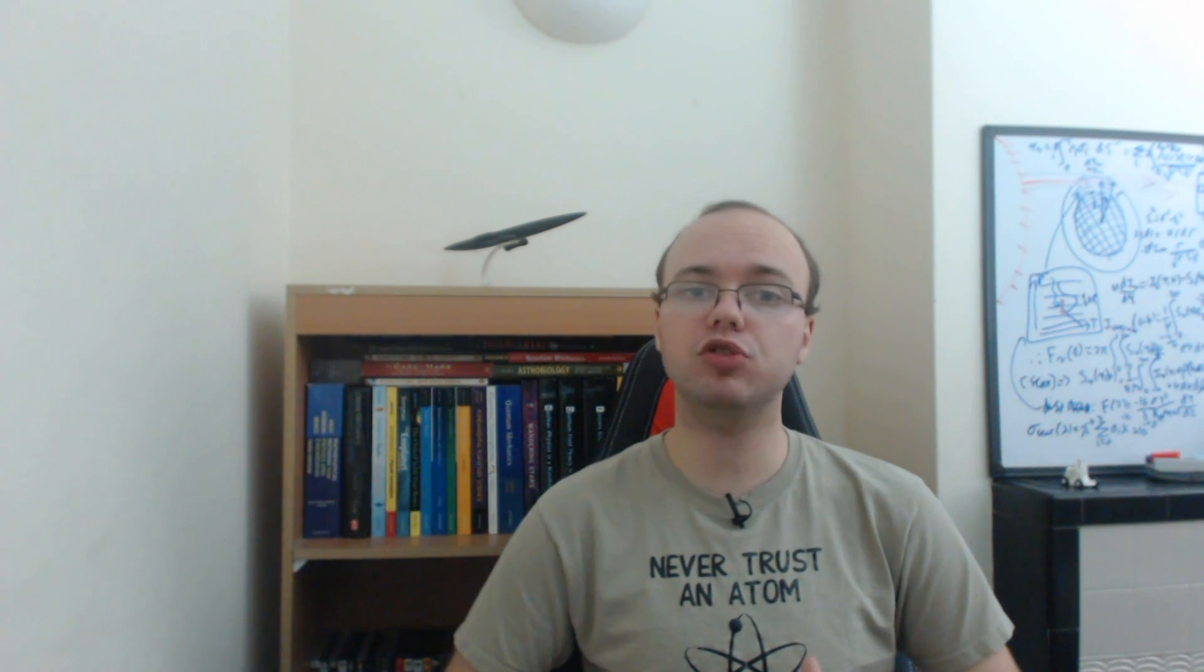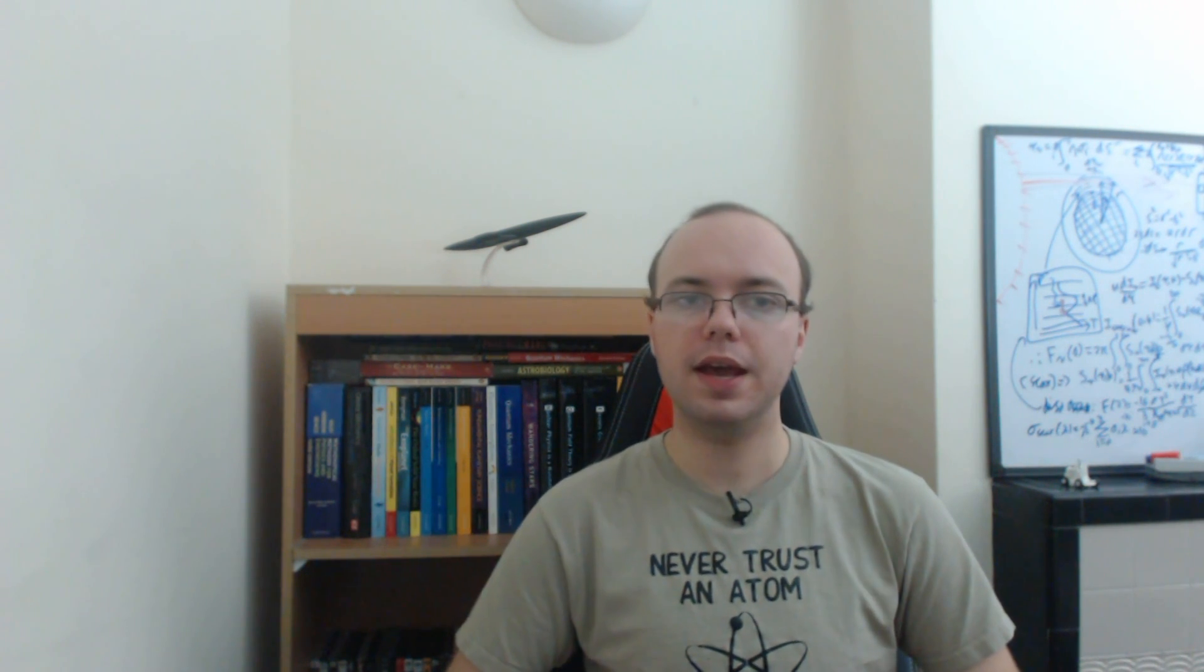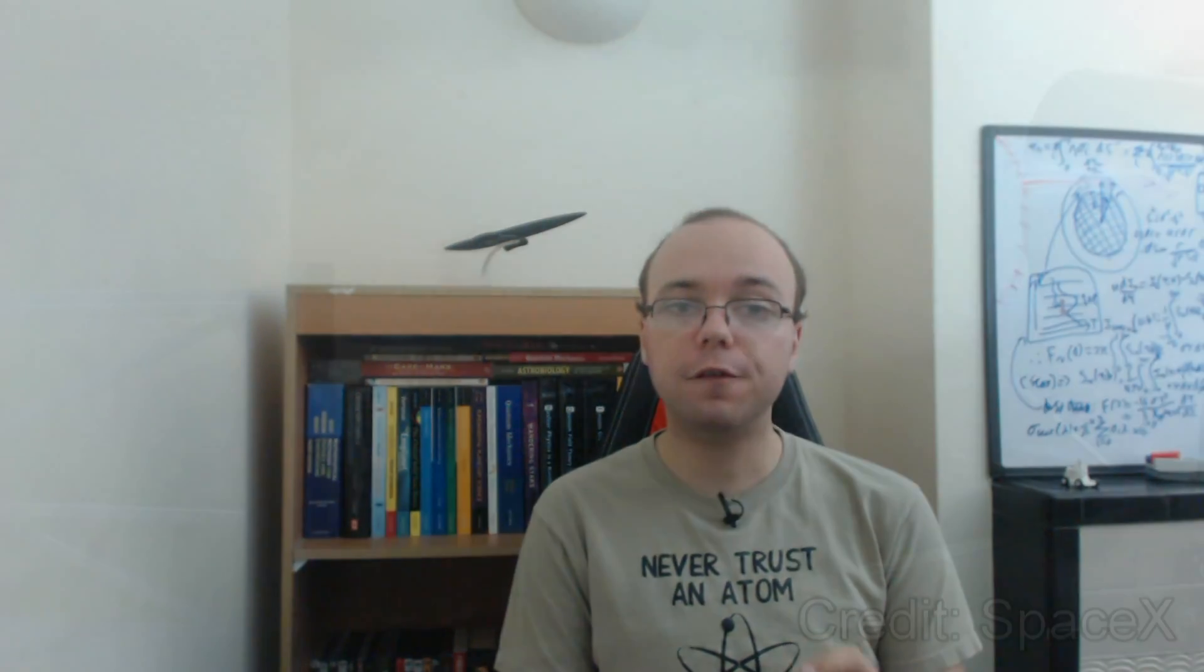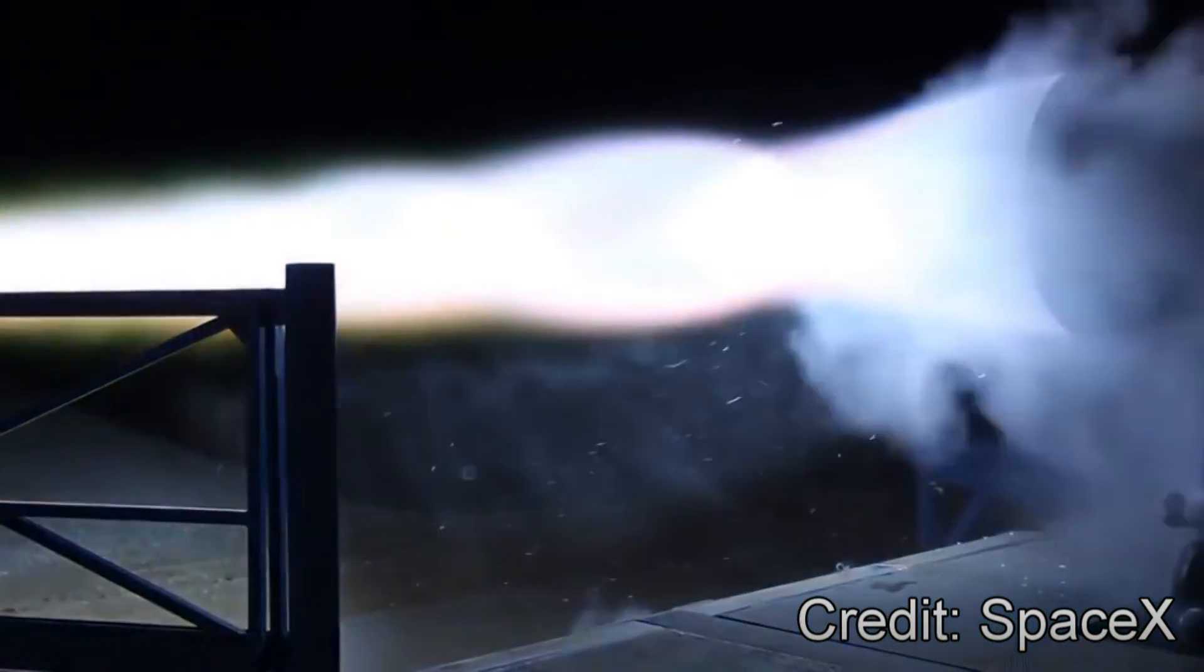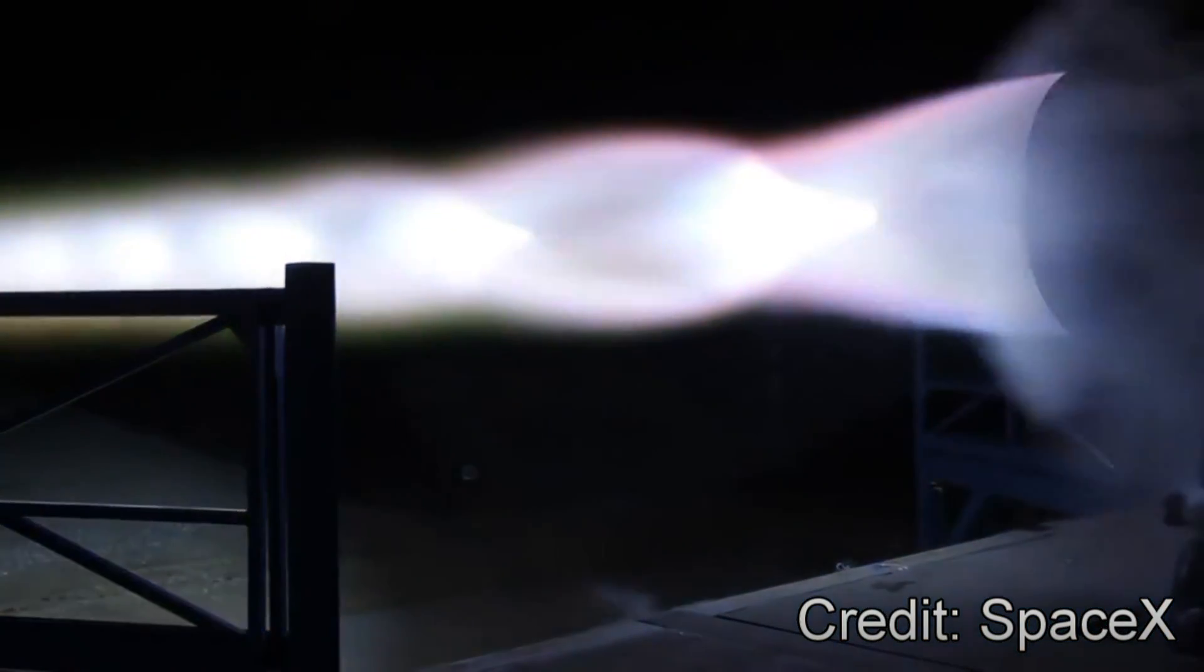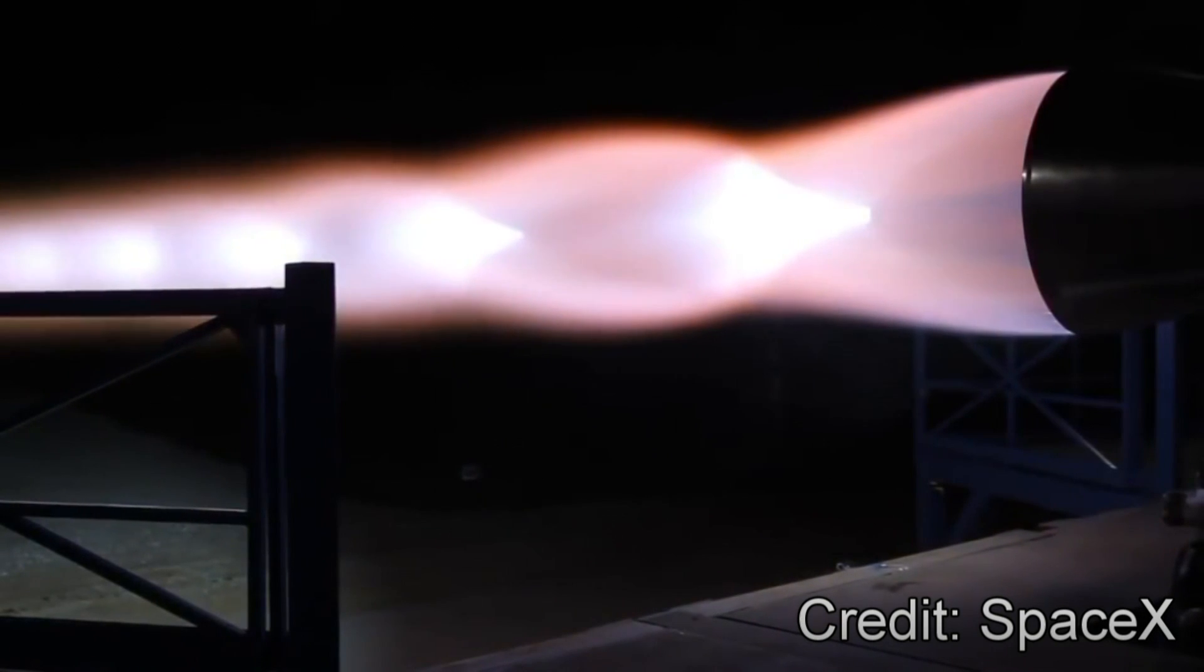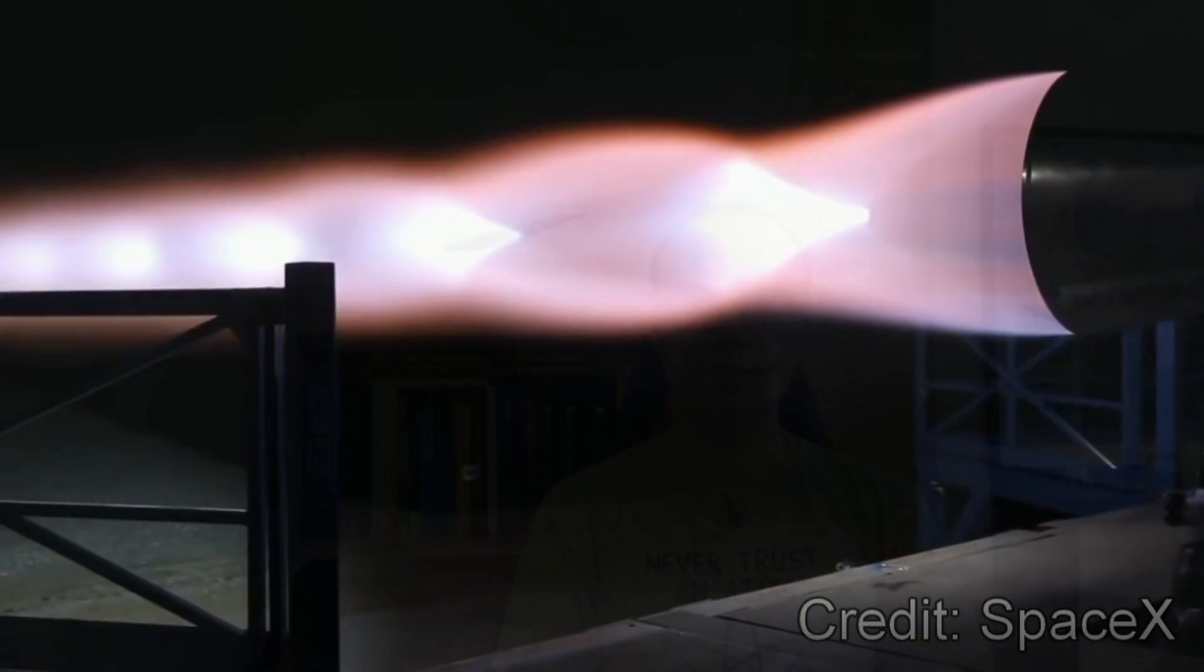And it's important to stress here that this isn't all just idle talk, as the first test firing of a Raptor development engine was carried out on September 25th, as you can see here.